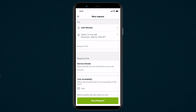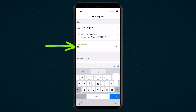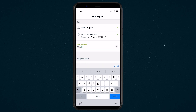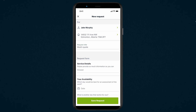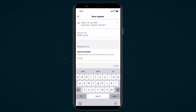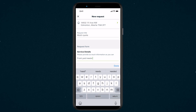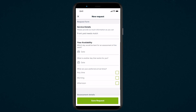Once you've added a client create a title for the request. This is a short description of the work that's being requested by your client. Next you have the request form that was set up in your request settings in Jobber online. Fill out any fields you need for this request.